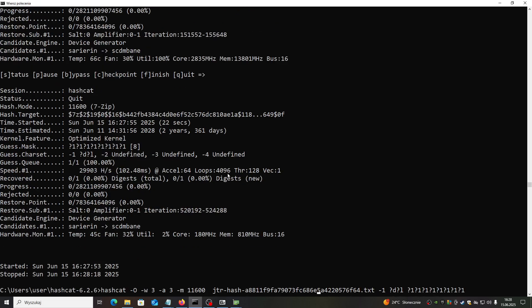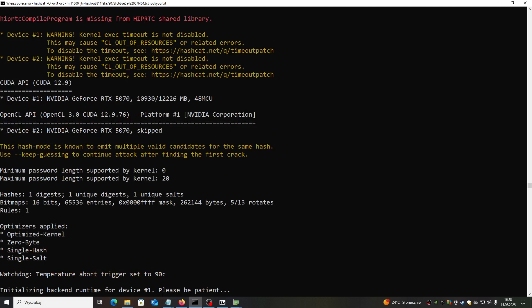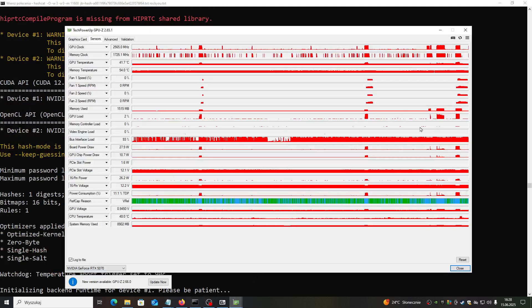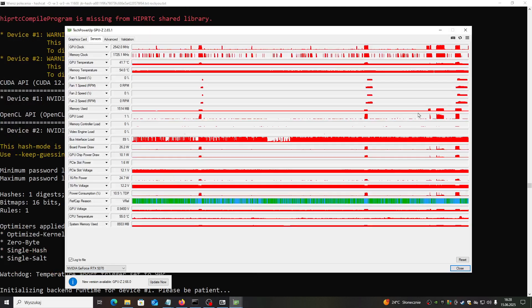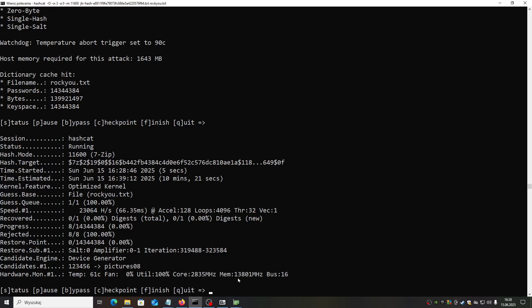For this, you need to switch the type. You need to select the straight method here and let's use this kind of dictionary file. If the password is there, it will be much faster. Let's try.